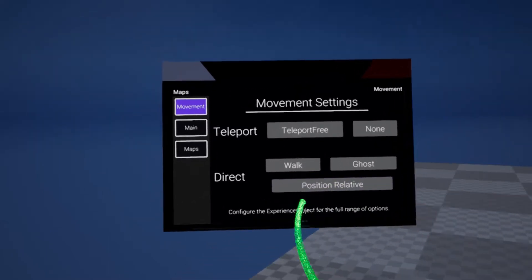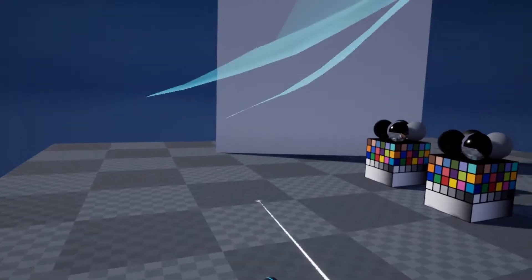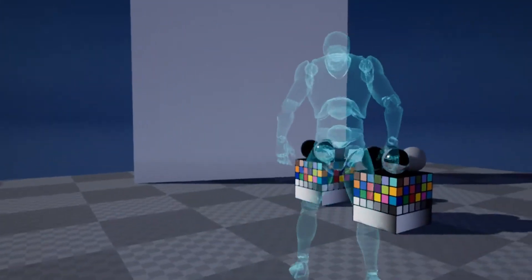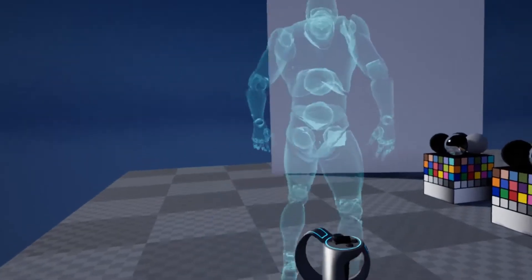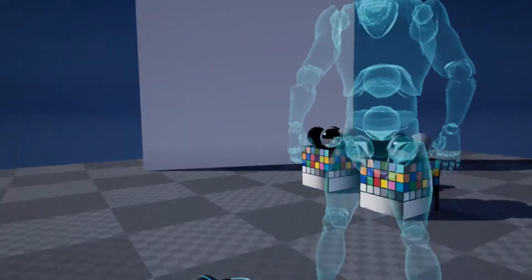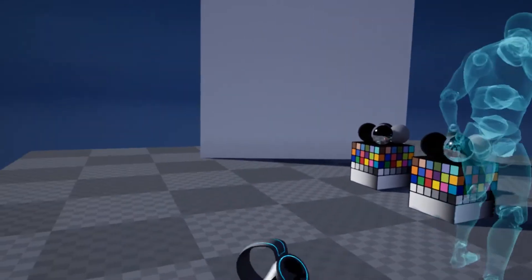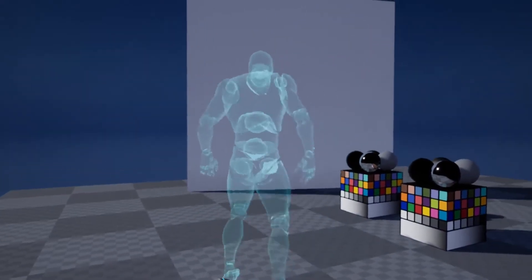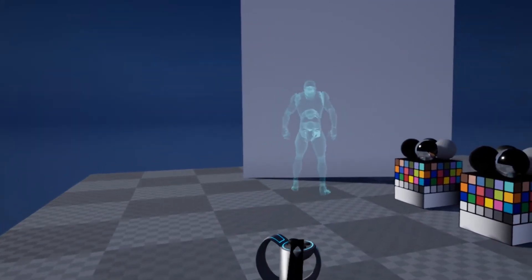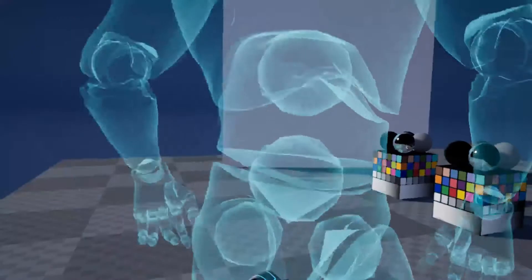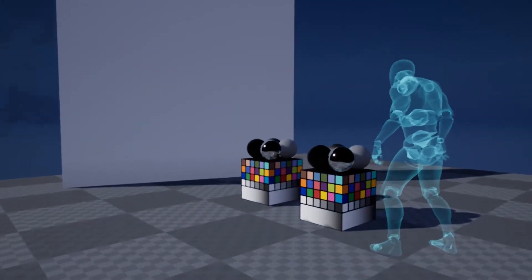The second movement control is the position relative. That means I have my position again, and wherever I have my character relative to that position, I can actually place. The direction is defined by however I hold my controller. If I hold it on the right, he's going to look up to the right. When I hold it to the left, he's going to look to the left. I can get further and closer, and I'm just going to place him here.